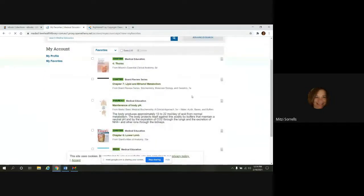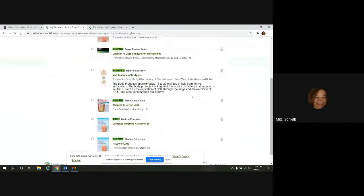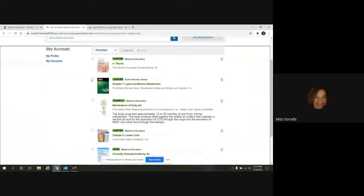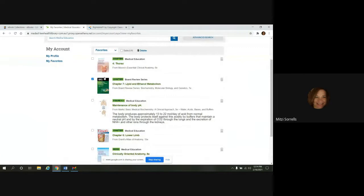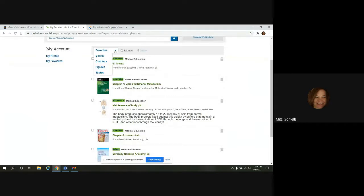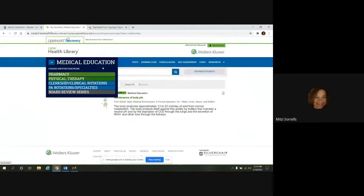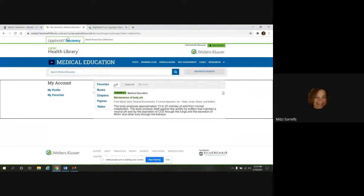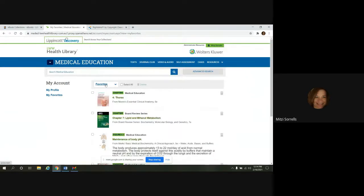And here is where you can manage them. If you wanted to delete something, you could check it, delete it. It also lets you limit what you want to see. If I just want to see figures, I click on that and it just brings up figures. And I don't have to see everything else. Or I could go back to everything.